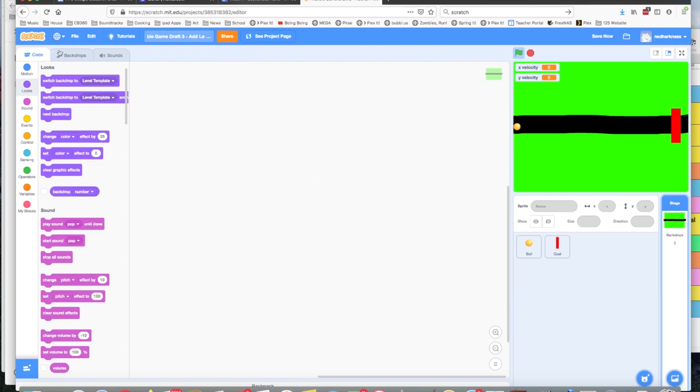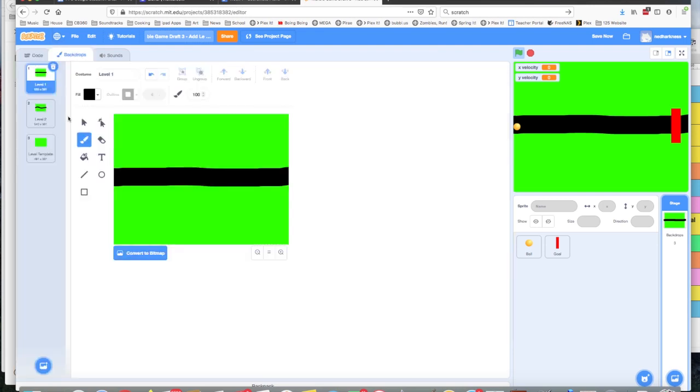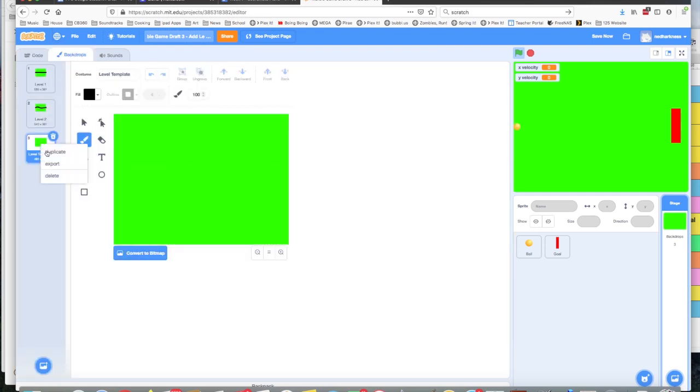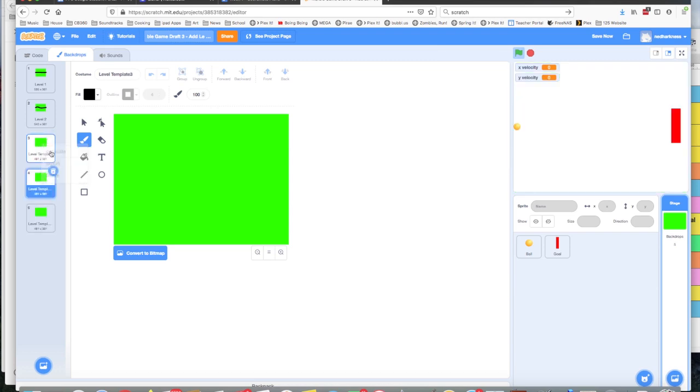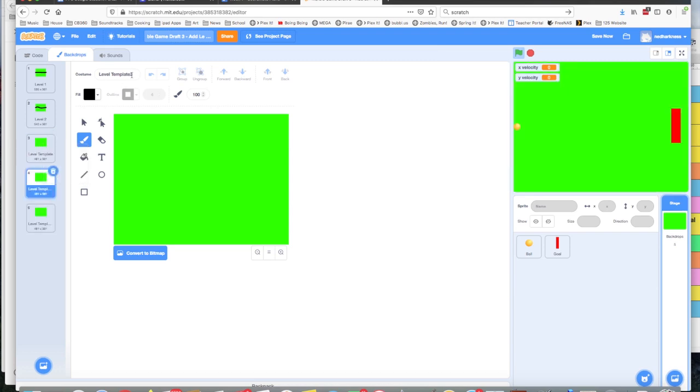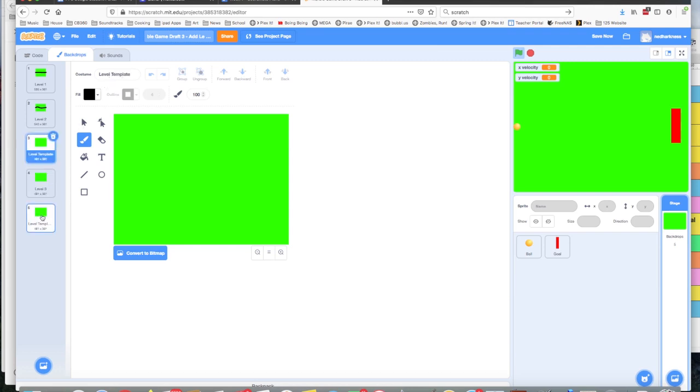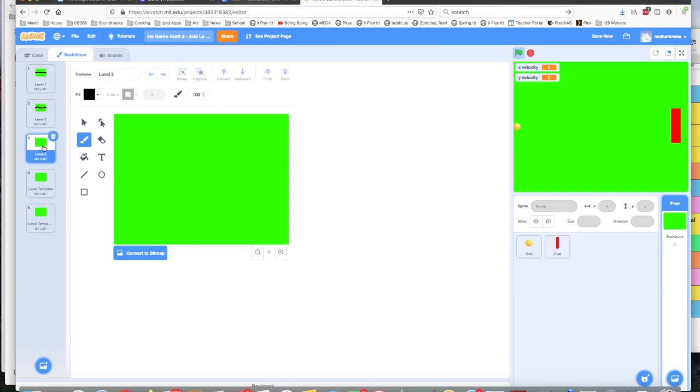It's pretty simple to just click on backdrops. We can duplicate this a couple times, duplicate again, and each of them I'm going to name. This one will be level three and this one will be level four.